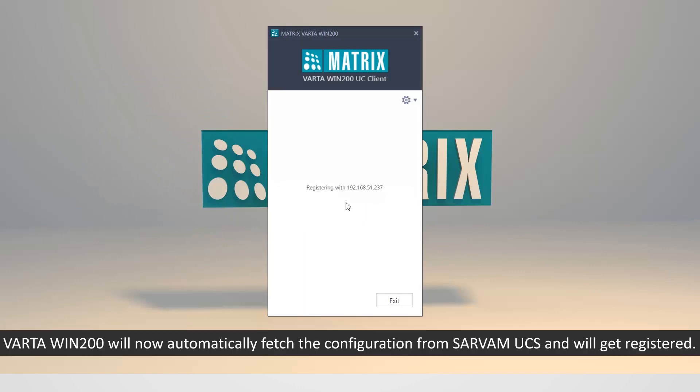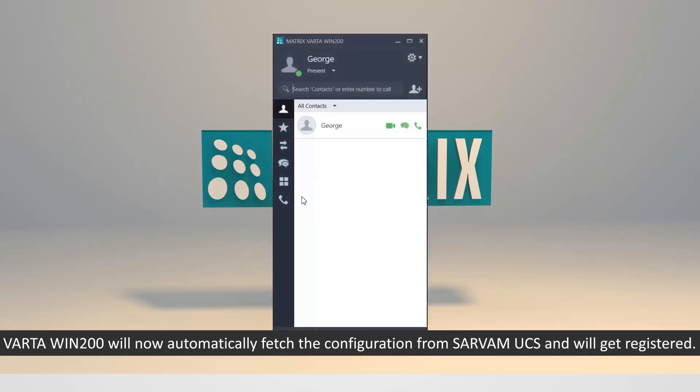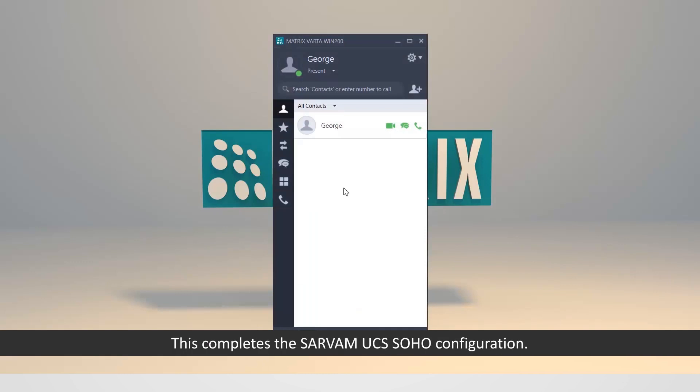Vartha Win 200 will now automatically fetch the configuration from Sarvam UCS and will get registered. This completes the Sarvam UCS SOHO configuration.